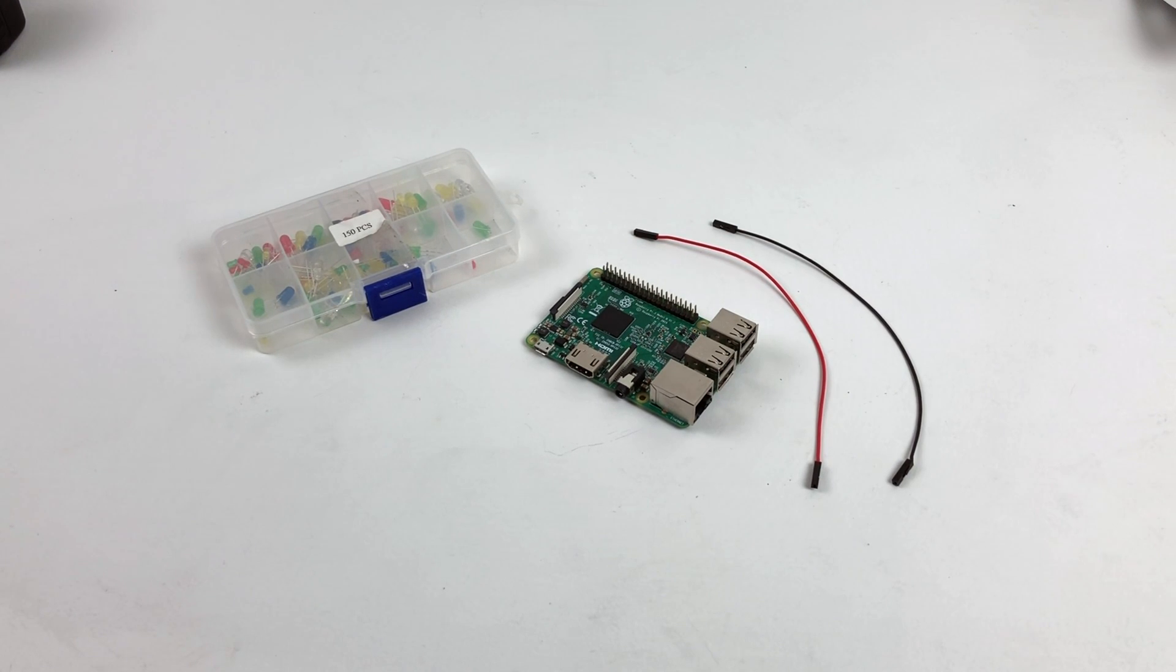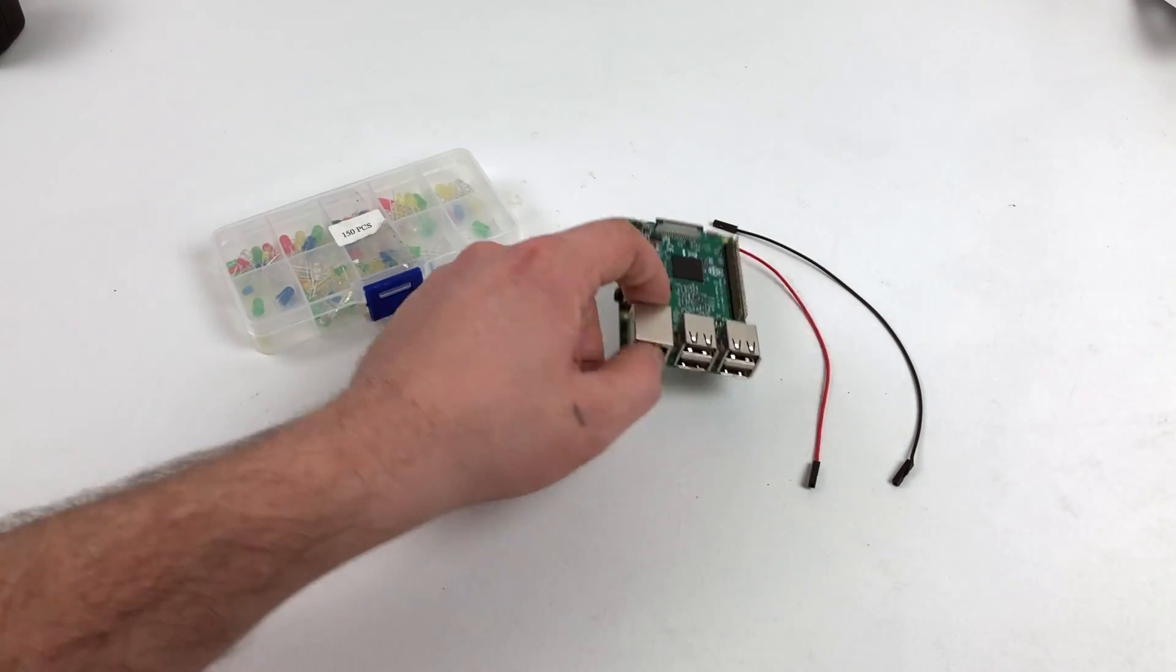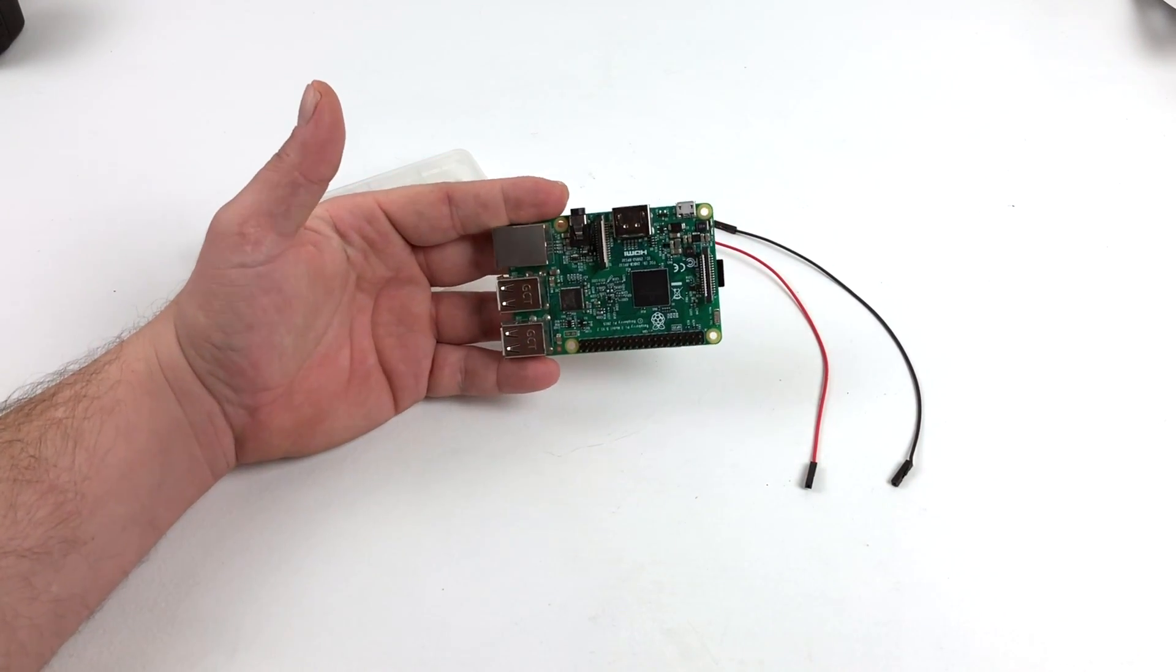Hey, what's going on guys? It's ETA Prime back here again. Today I want to show you how to add an external activity LED to your Raspberry Pi 3.